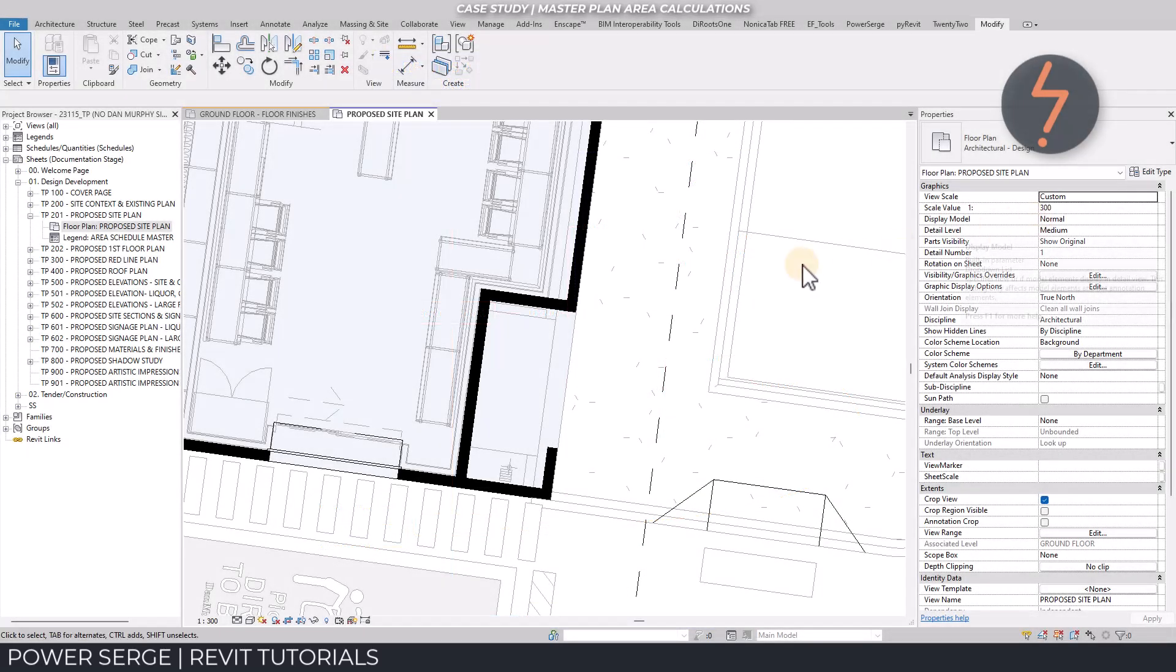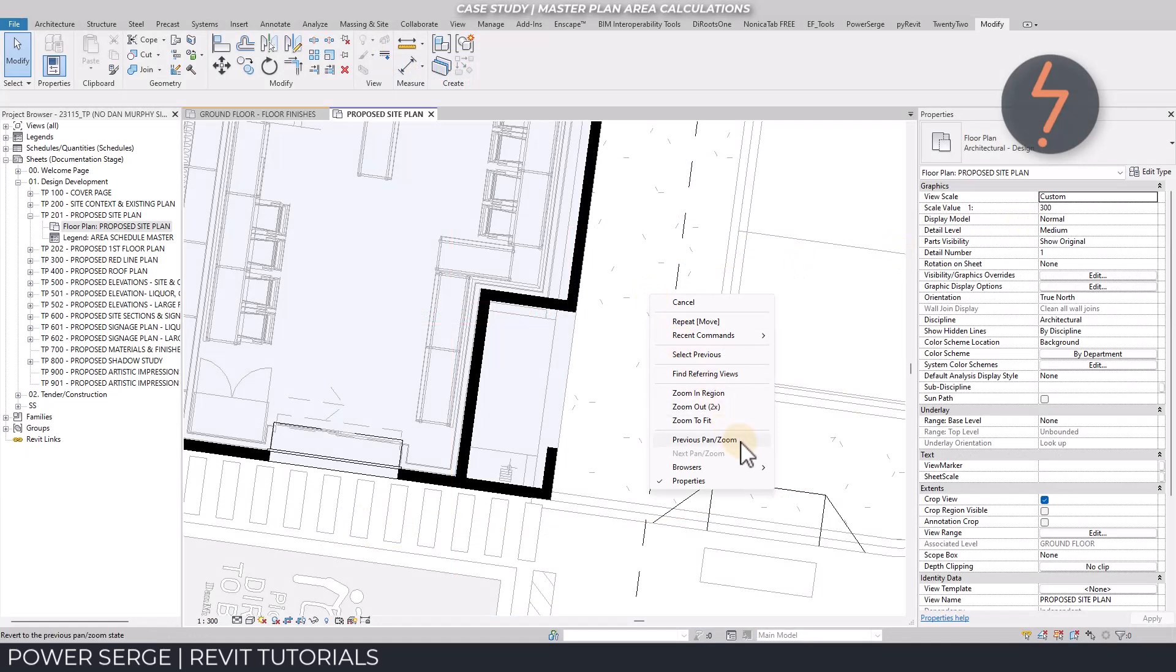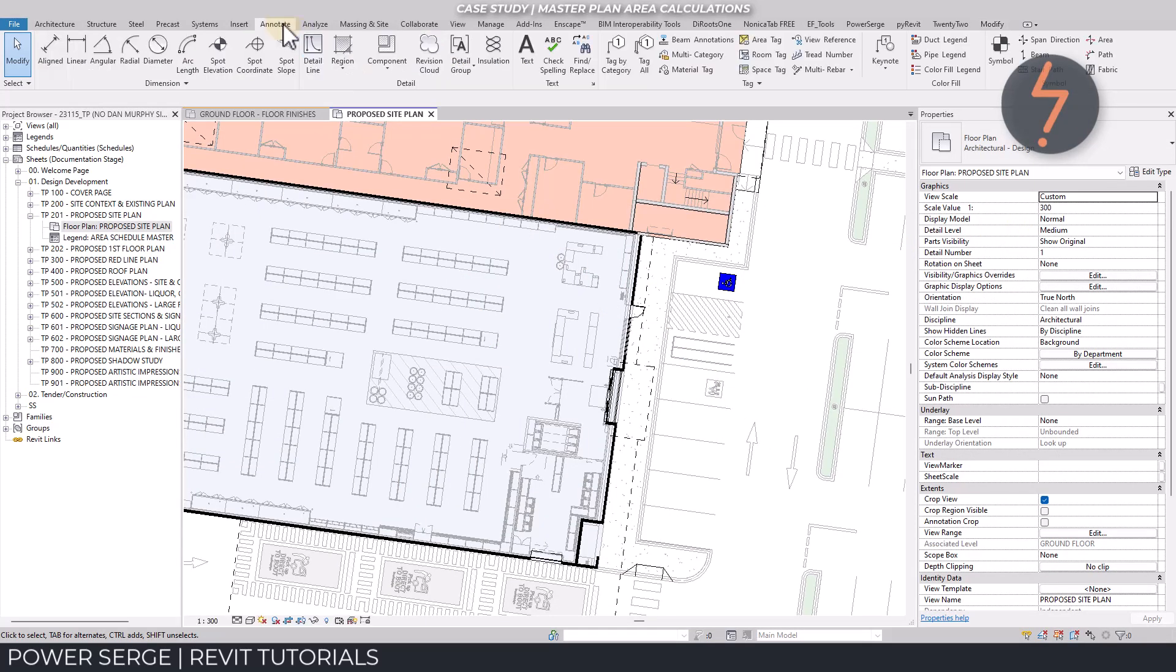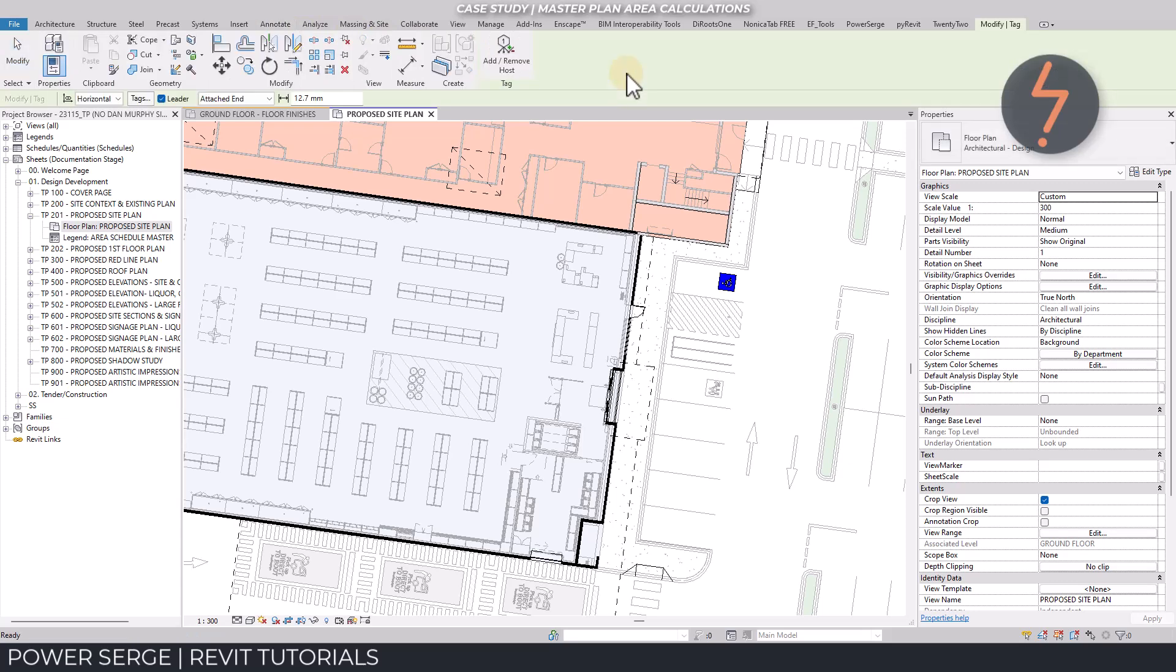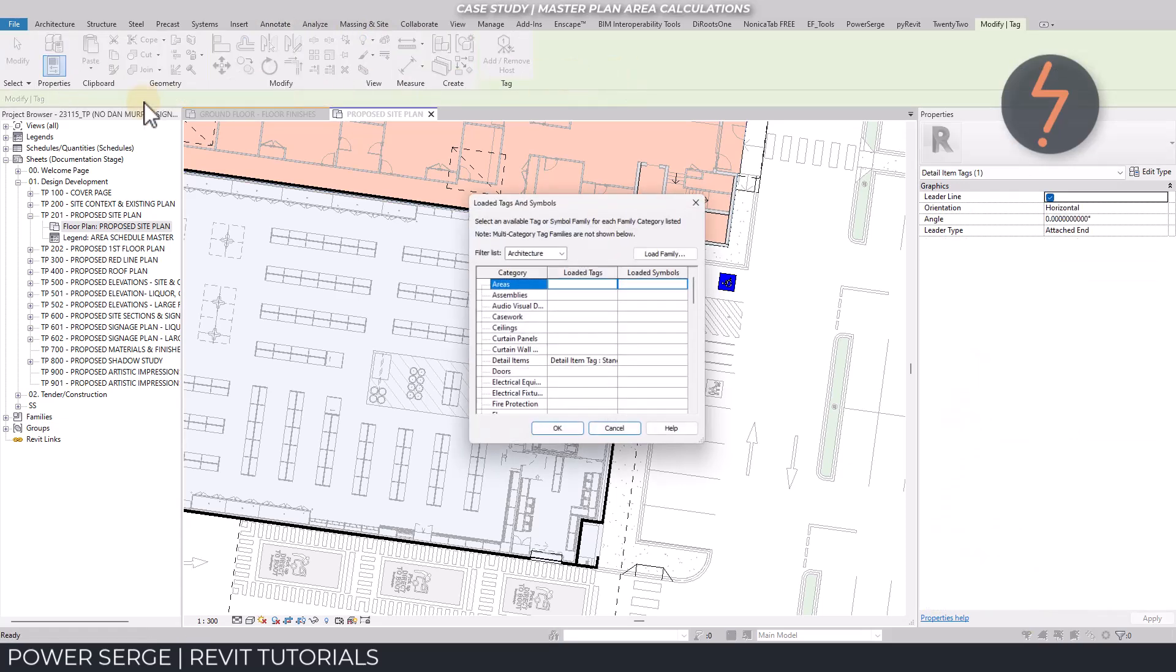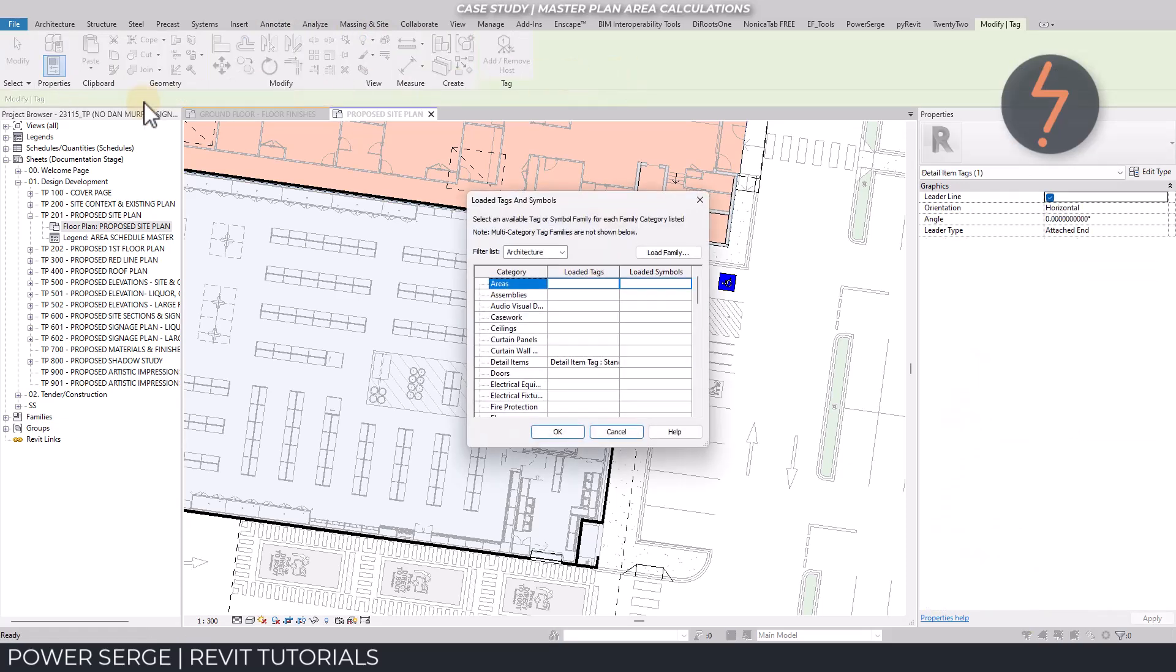Let's try to tag this region. From the annotate tab, I can click on tag by category. And then on the options bar, I pick tags. This lists all of the loaded tags and symbols in the project and detail items is the category of filled regions. And a tag is already loaded. So I can click okay to tag the selected region.